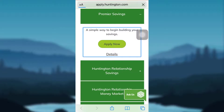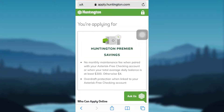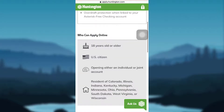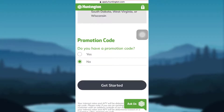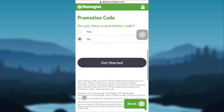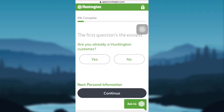If you want, you can also tap on Details to know about the account. You will then be provided with the Huntington Premier Savings Account and the information about who can apply online. If you have a promotion code, tap on Yes, and if not, tap on No, and then tap on Get Started.